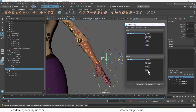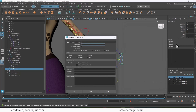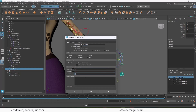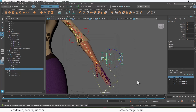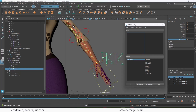I have my FK/IK switch selected and notice I don't have any options to do the switch yet — I need to add an attribute. Close the Set Driven Key dialog, go to Edit > Add Attributes, name it 'FK_IK_switch' (or similar), set it to go from zero to one, then click OK. Now that attribute is available and I can proceed.